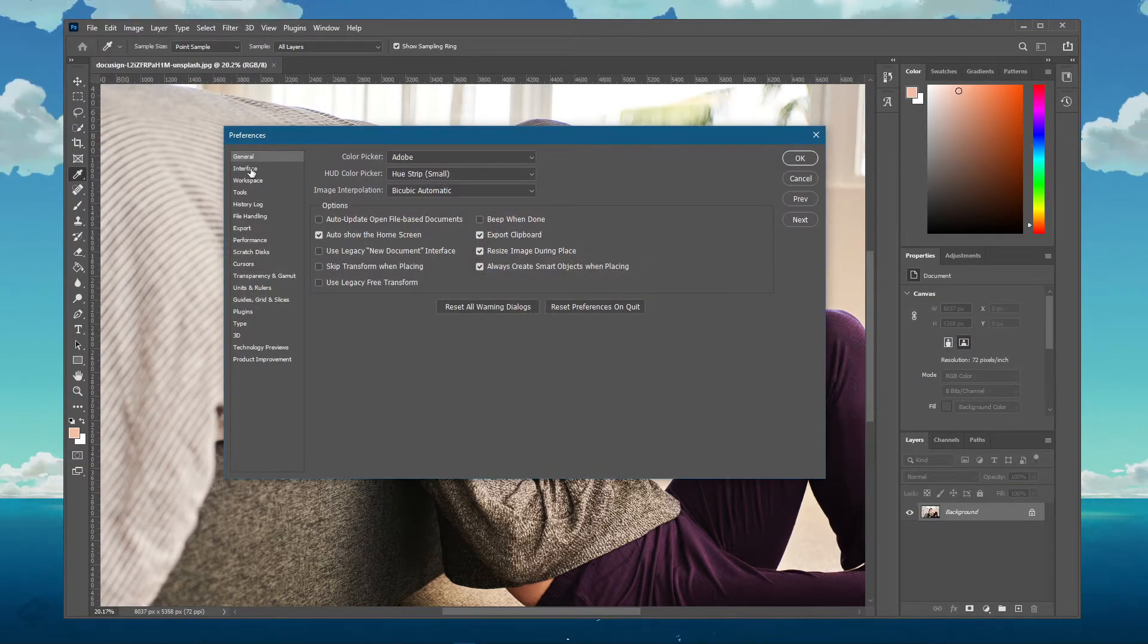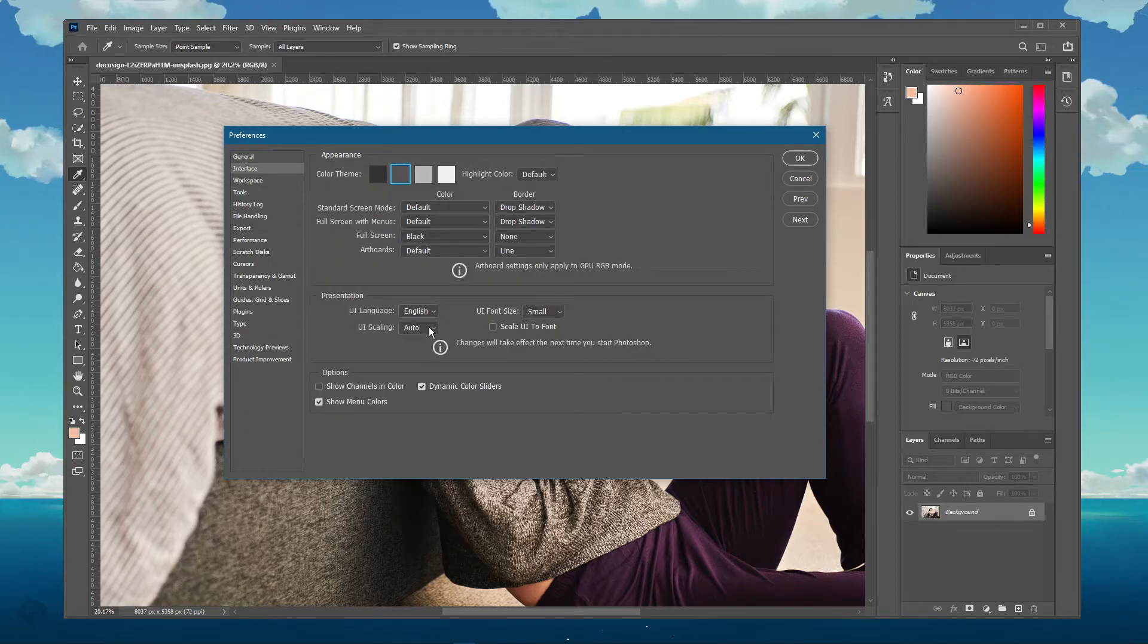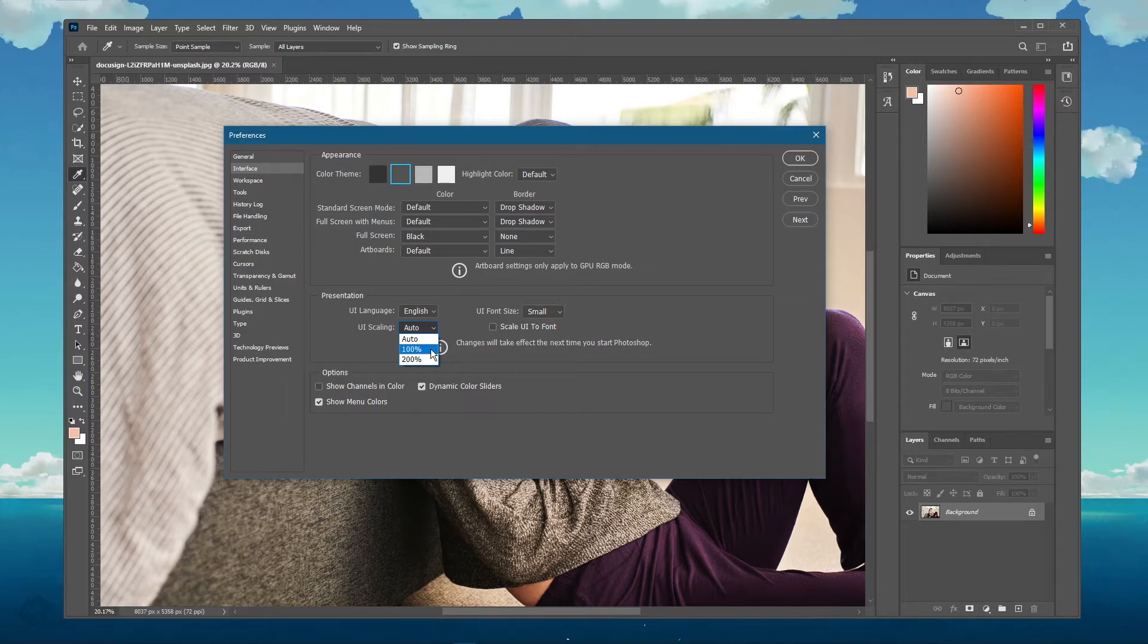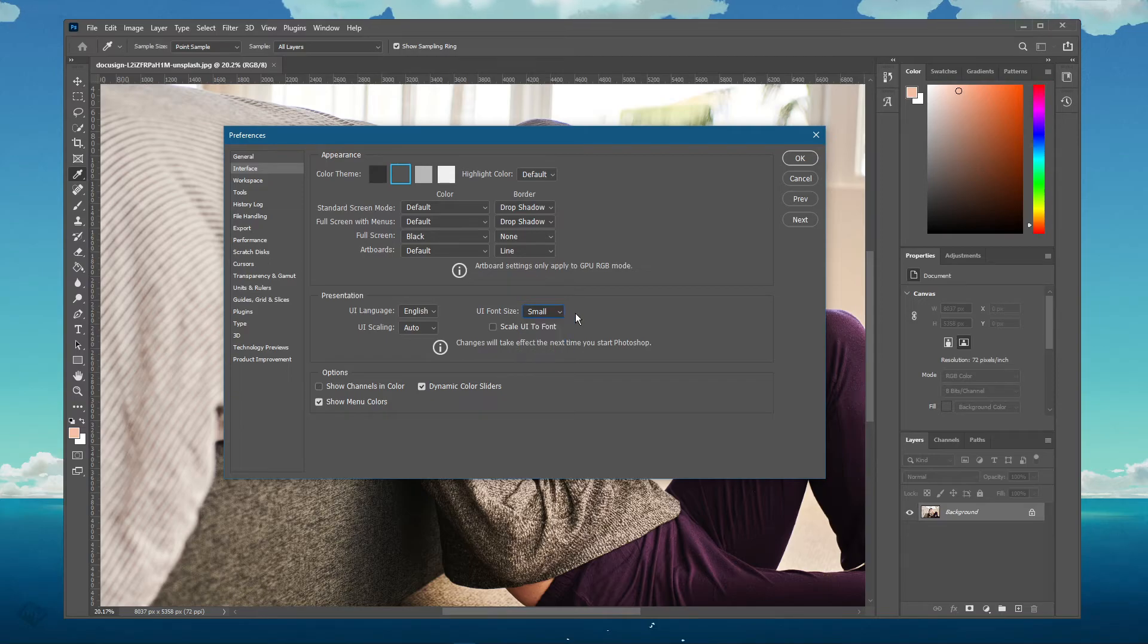Here, under Interface, you have the option to change the user interface scaling to auto, 100, or 200%. You can also change the UI font size, or simply let Photoshop automatically scale it for you.